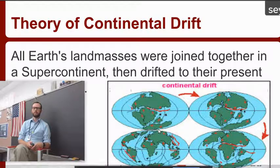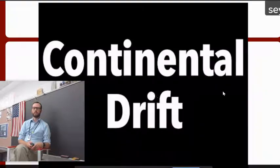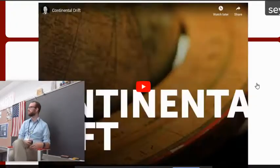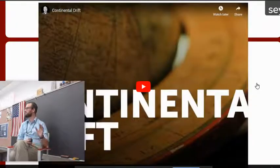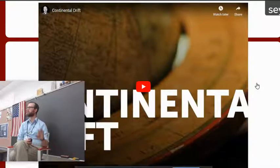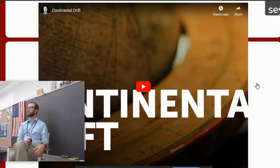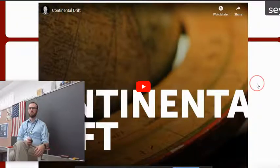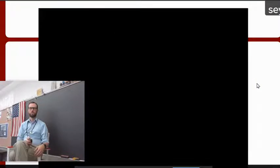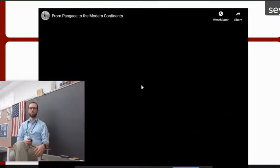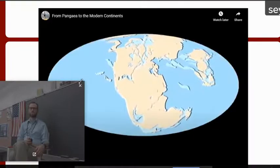So, continental drift — there's a video in Polaris that you guys can watch later. It's a little bit lengthy, but if you need a refresh, you can go back and take a look at that. Here's a short little video on continental drift.